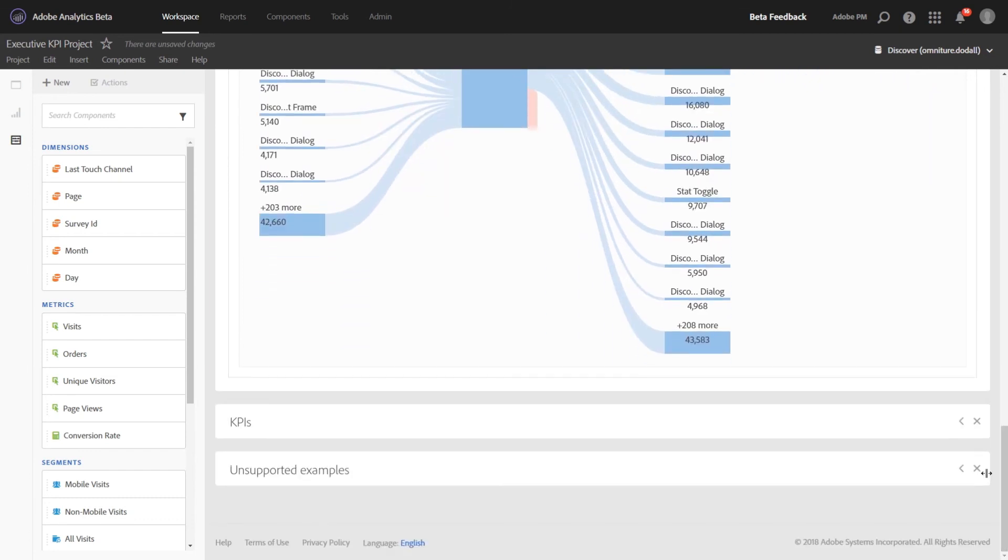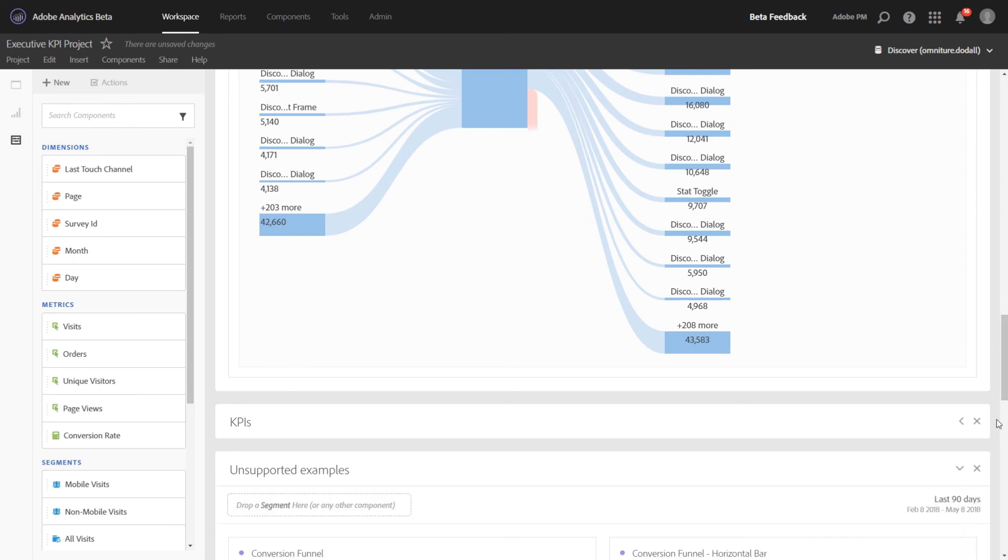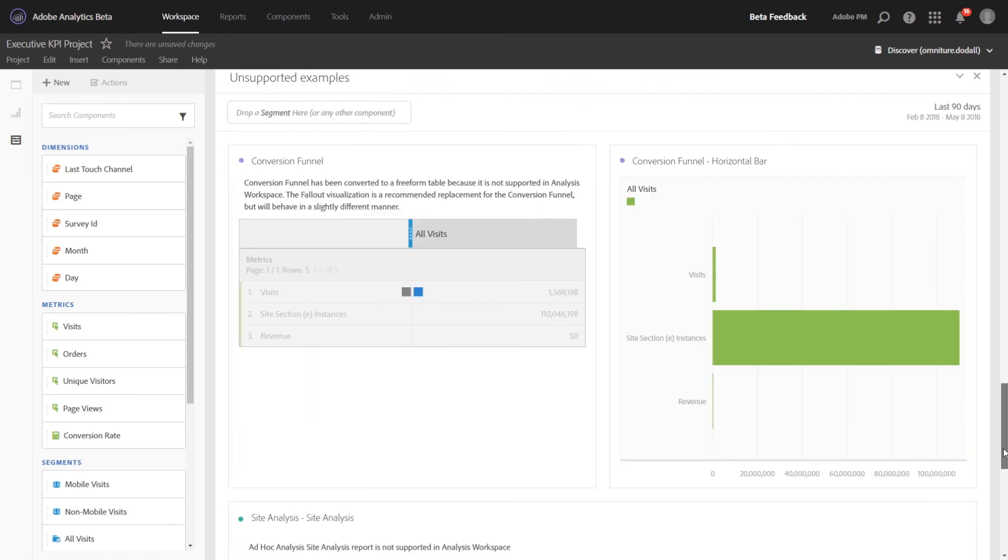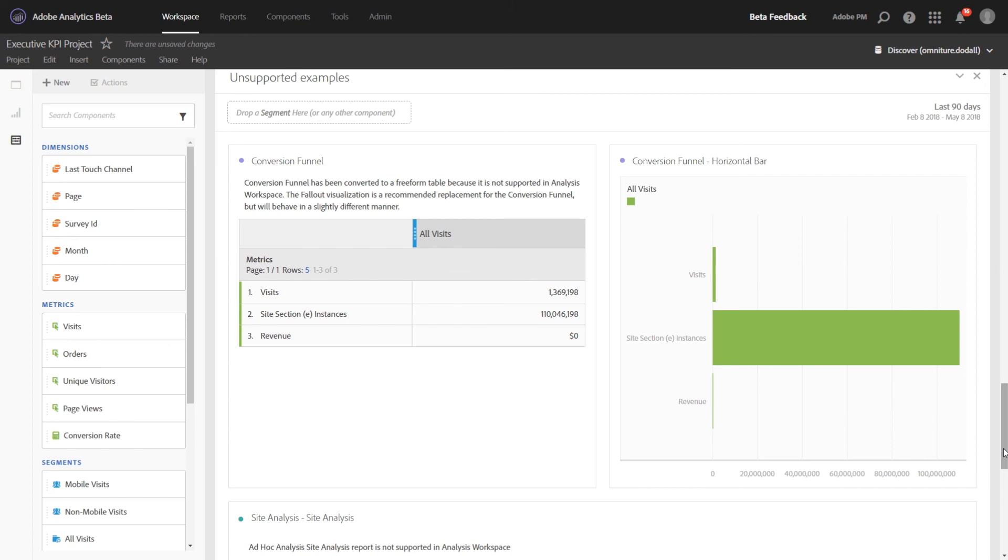So let me go down really quickly to this last panel. I just wanted to show you a couple other unsupported visualizations in Analysis Workspace and how we've decided to handle them. The first is the conversion funnel. This behaves slightly differently than Ad Hoc Analysis. So we've converted it over as a table with a horizontal bar visualization.